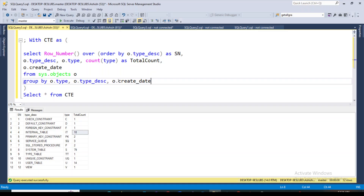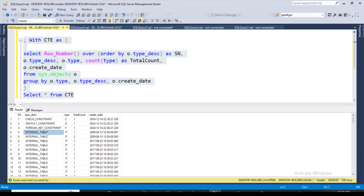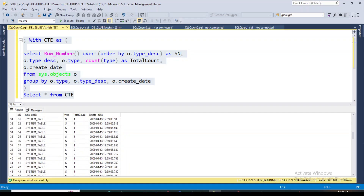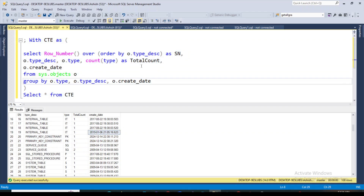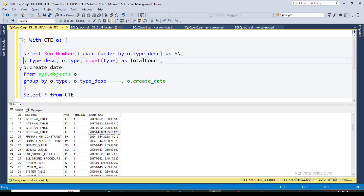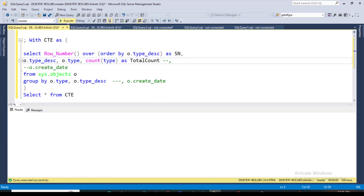But if you add create_date, the result will contain some duplicate values. For example, internal tables exist but their create_date — not just the date but also the time — differs, so they repeat multiple times. Similarly, primary key constraints may show slight time differences and appear as duplicate rows. If you don't need the create_date, you'll get unique records. It depends on your requirement, and you can manipulate the query and result accordingly.